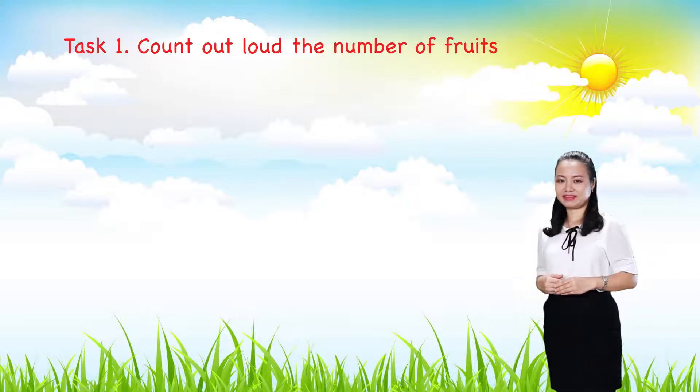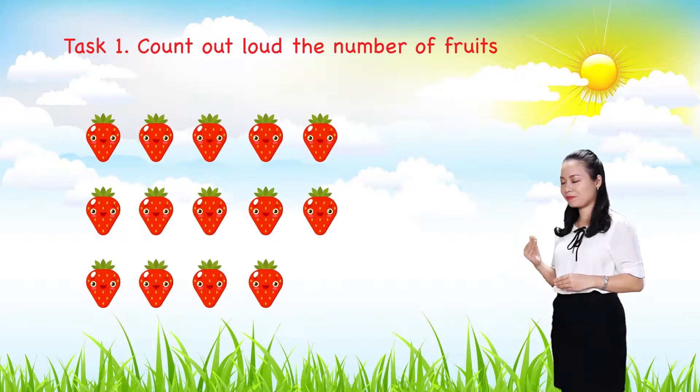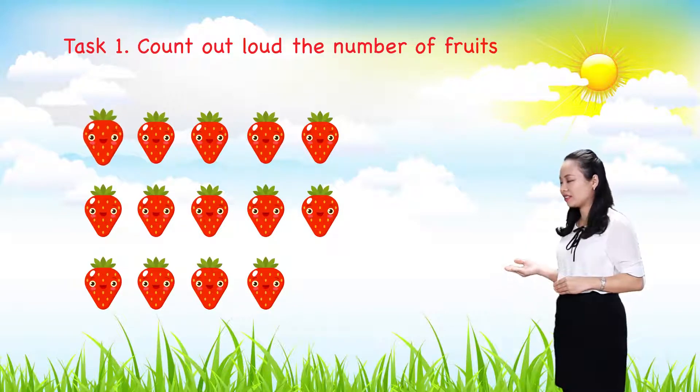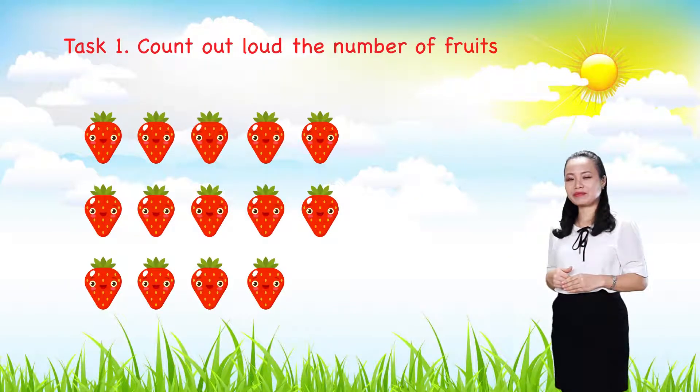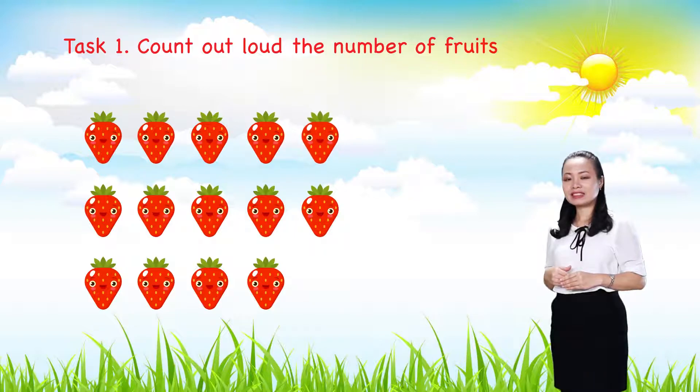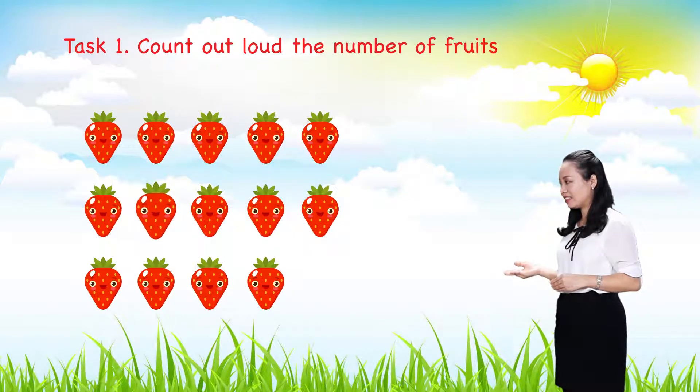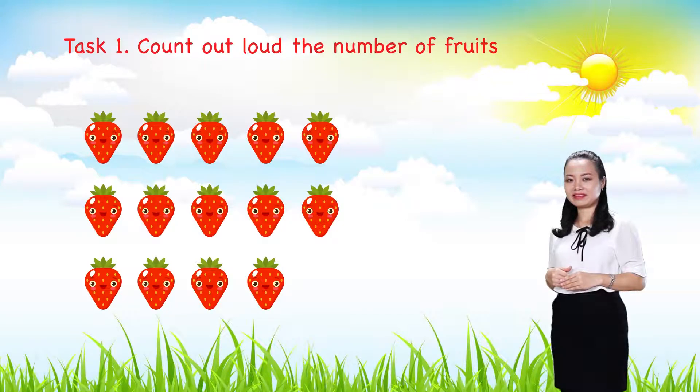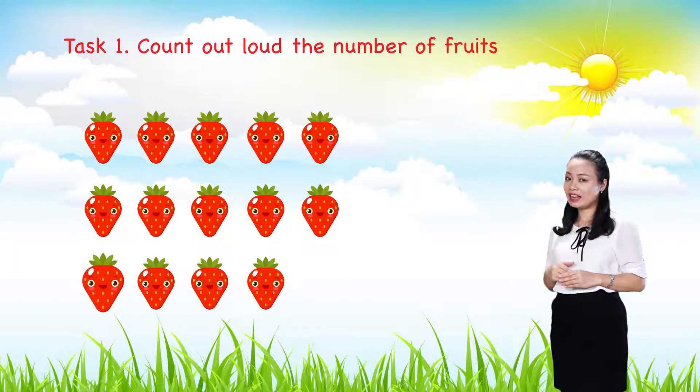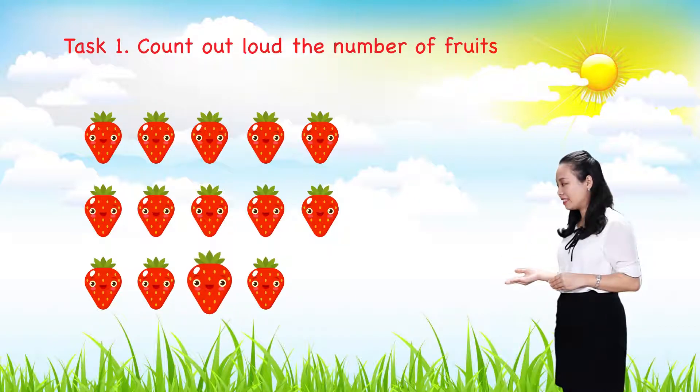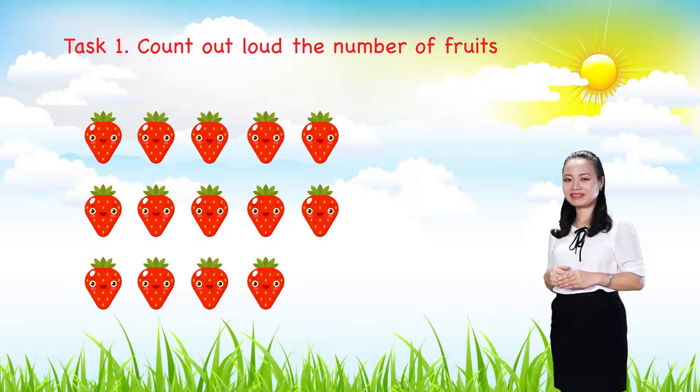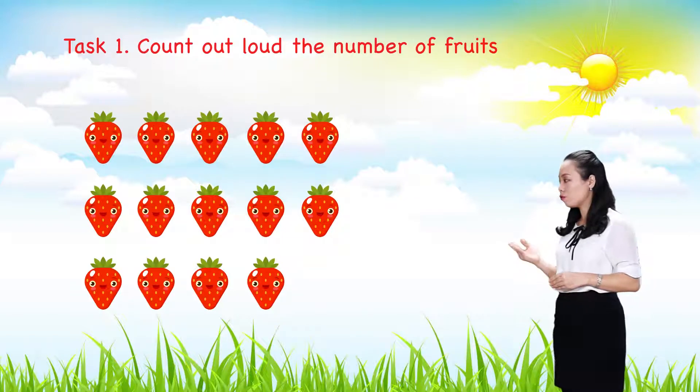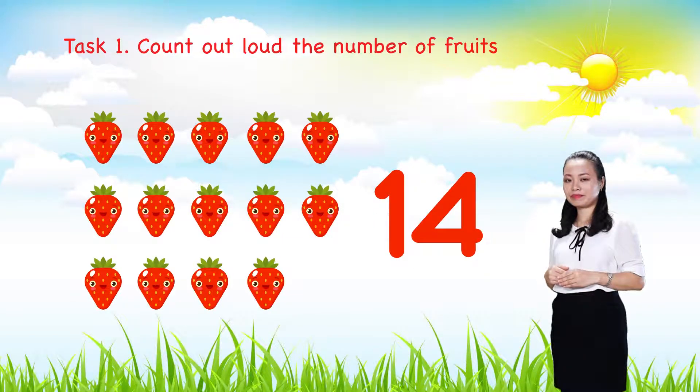Next. One, two, three, four, five, six, seven, eight, nine, ten, eleven, twelve, thirteen, fourteen. So, there are fourteen strawberries.